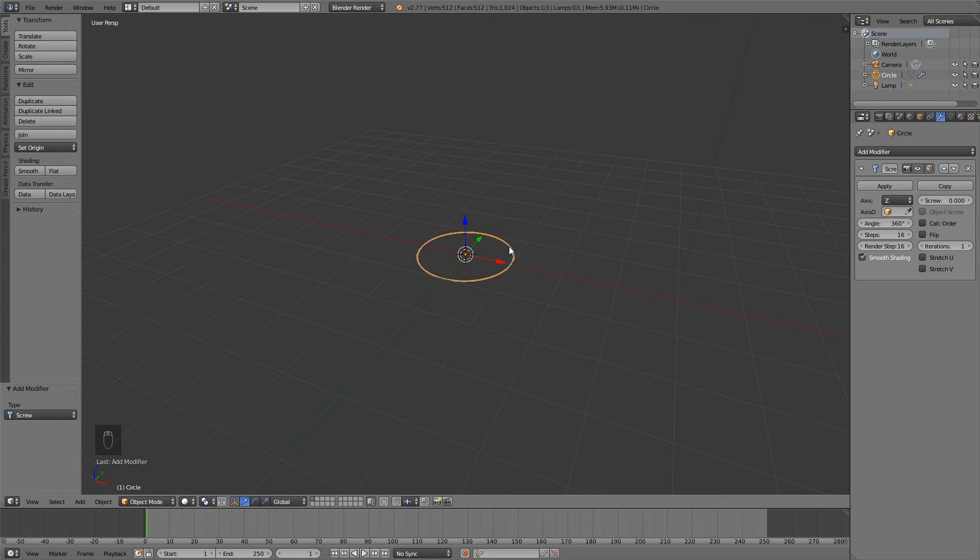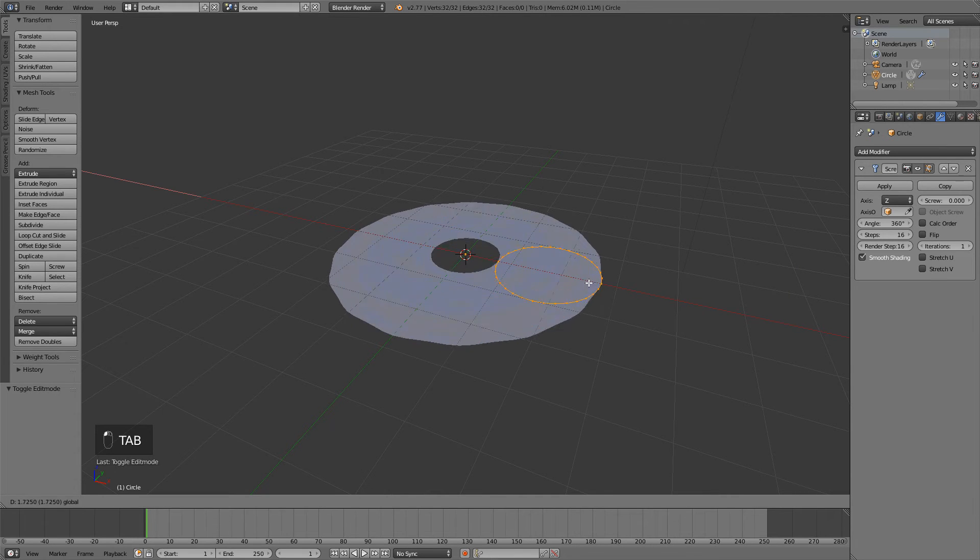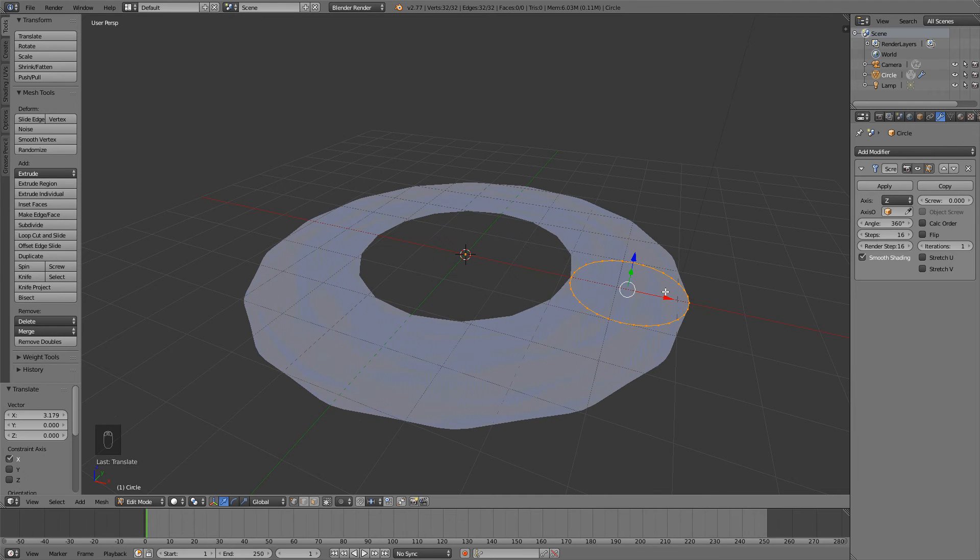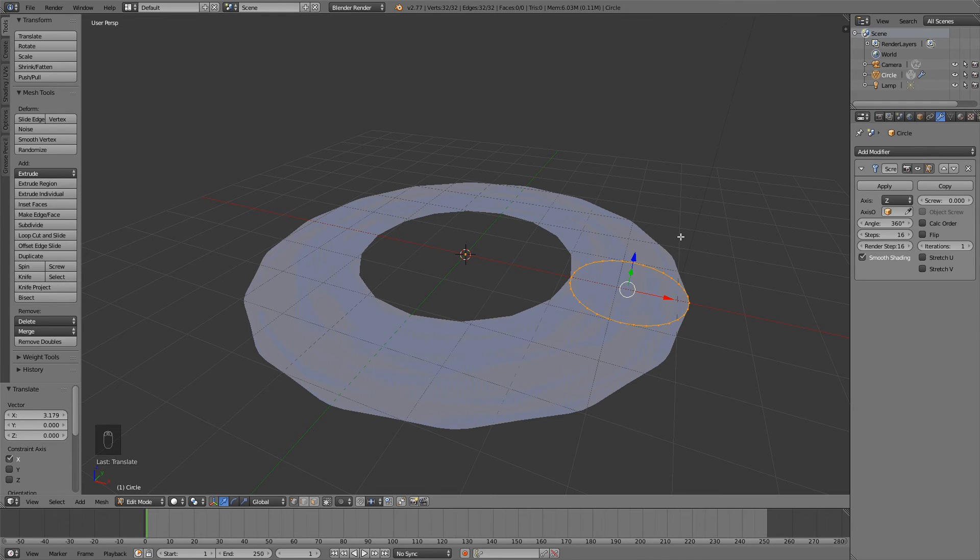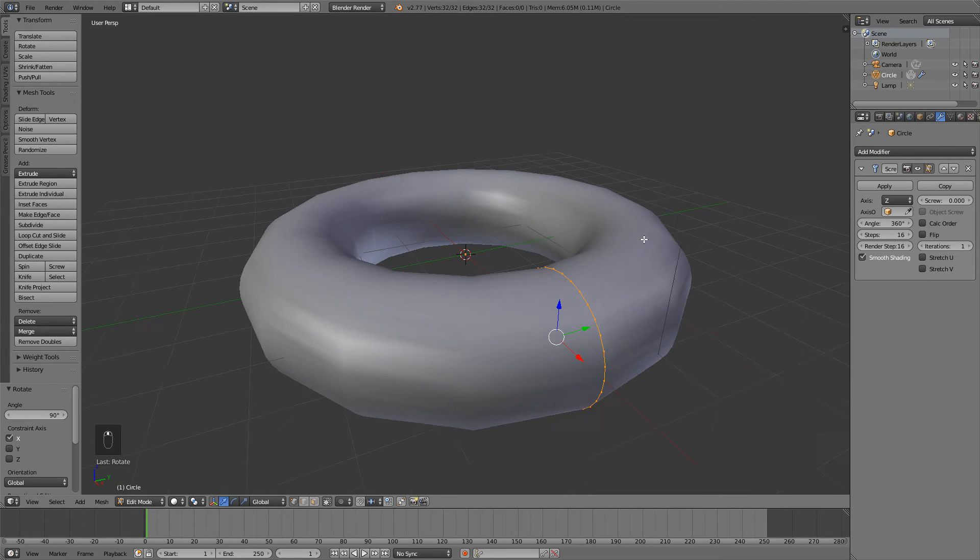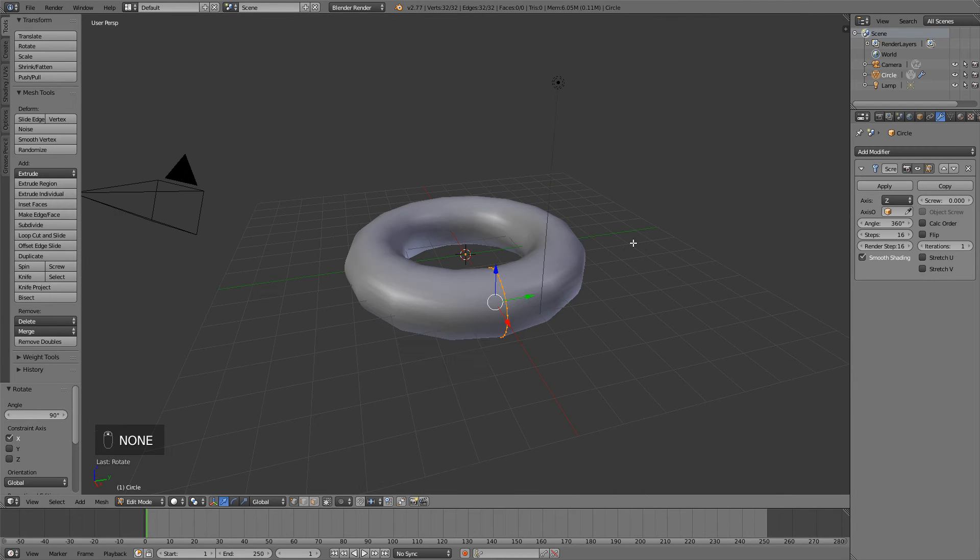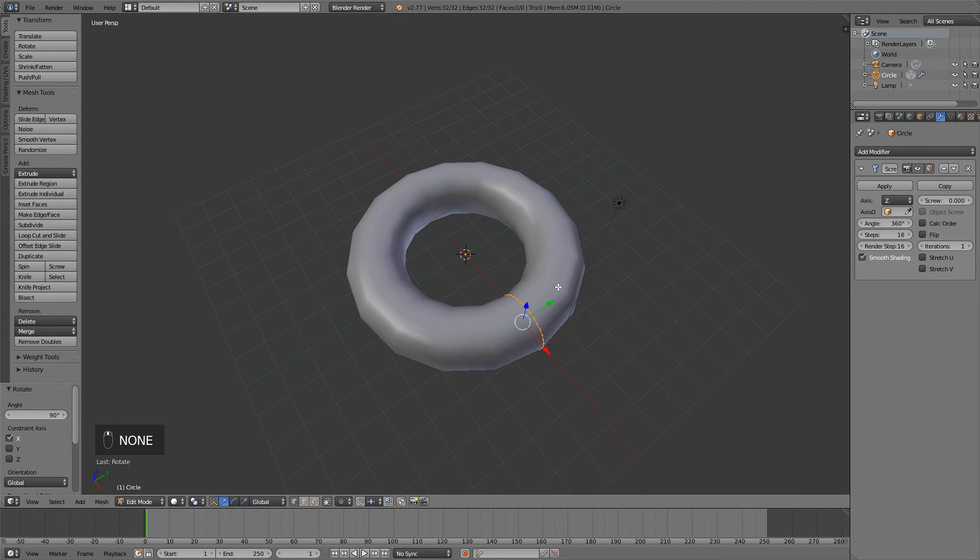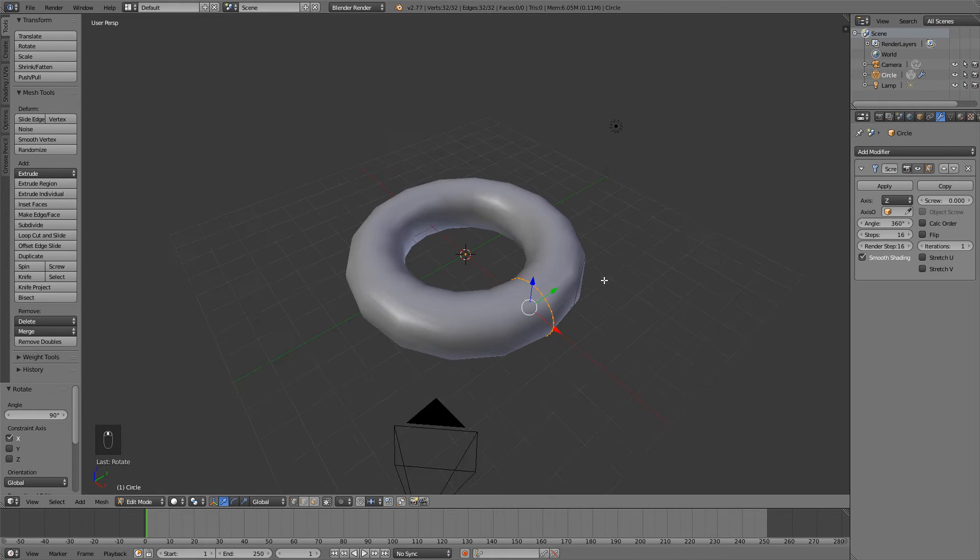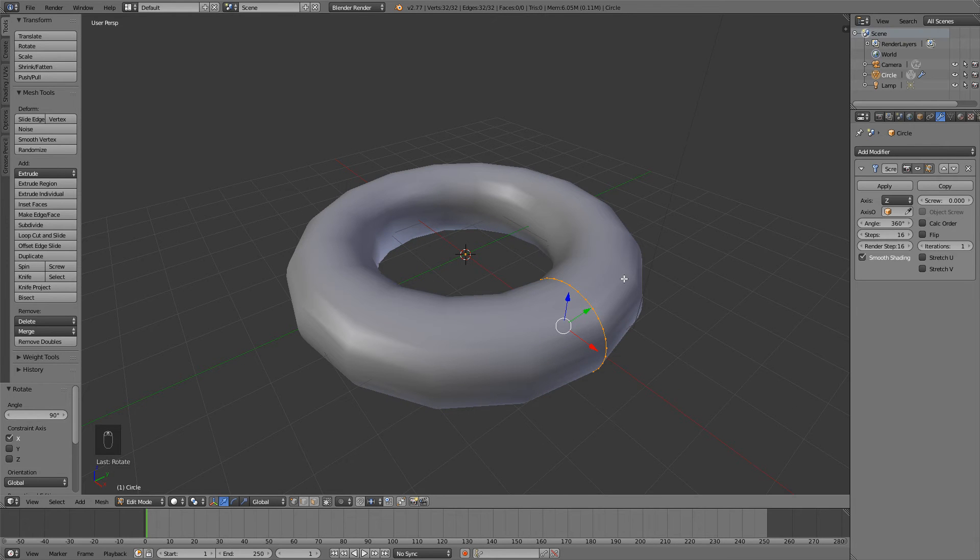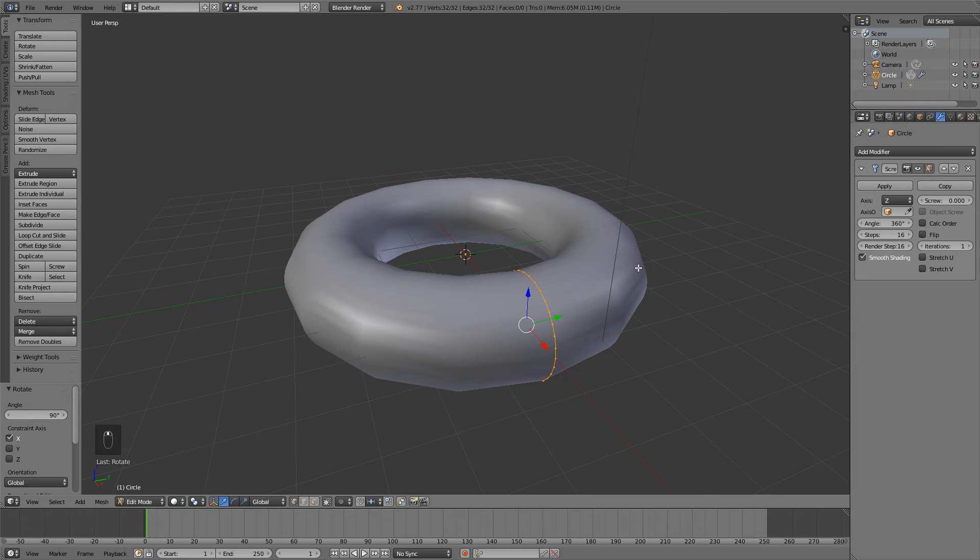Now hitting Tab to go into edit mode. Let's grab all these vertices and bring them out to about here. Now we could change the axis over here but a simpler way is to hit R, X and 90 and rotate that 90 degrees on the X axis so that we have something that looks like a donut. I'm making myself hungry now although donuts not that nutritious. Let's move on now.